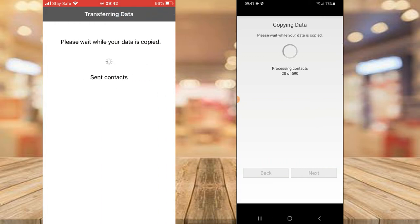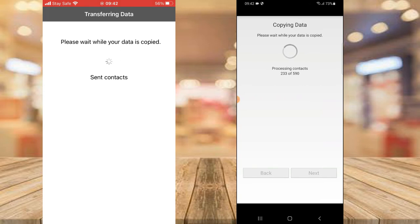You'll notice it says 'Send Contact' — it's faster because I don't have many contacts. On the Android you can see it says 'Processing contacts' and it's showing a count going up toward 590. You need to count down all the way, so let's wait for it to complete.